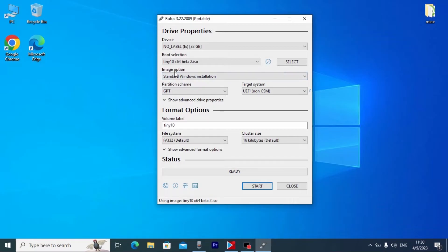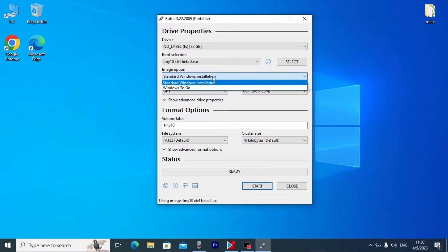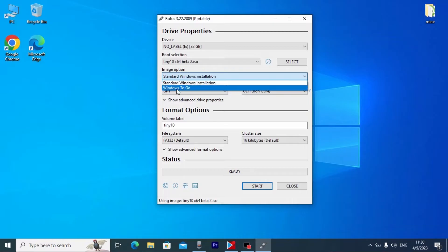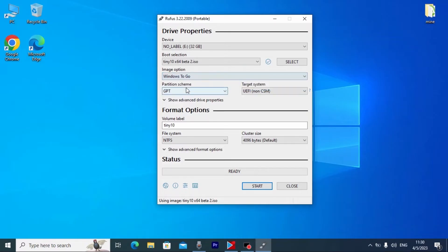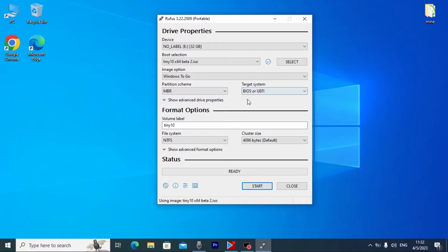After selecting the ISO, you need to do one very important thing — find Image Option and click on it. By default you may see 'Standard Windows Installation'. Click here and select 'Windows To Go' — literally portable Windows. If you have UEFI, leave everything by default and click Start. But if your laptop supports only Legacy, you need to select MBR. After that you will be able to run Tiny 10 in both Legacy and UEFI.